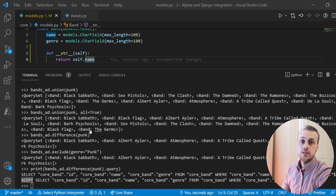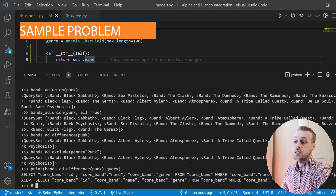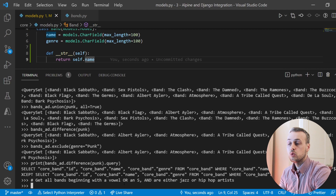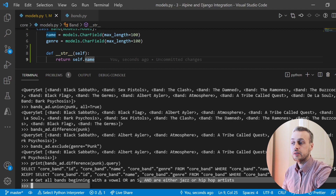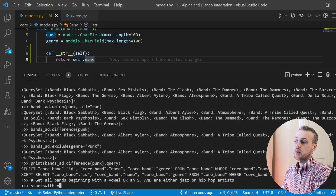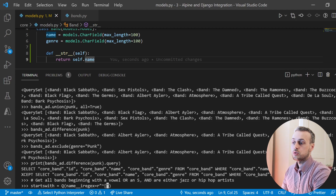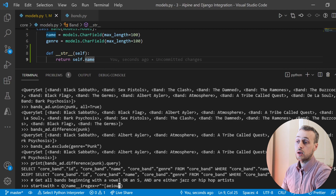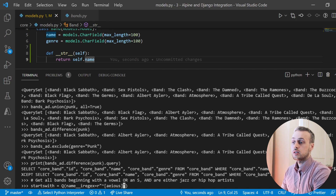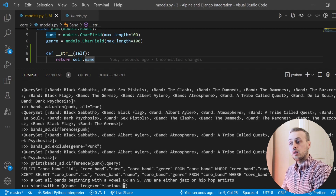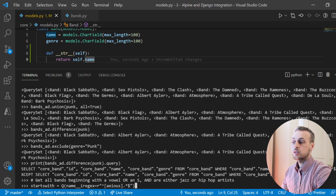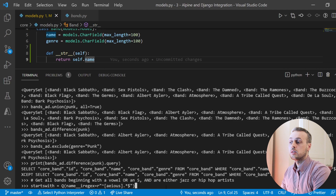To finish off this video, here's a sample problem: get all bands beginning with a vowel or an S, where those bands are either jazz or hip-hop artists. We'll break this down step by step. First, define a Q object called starts_with, using the i_regex lookup with a regular expression that checks the band name begins with one of the vowels — A, E, I, O, U — or an S, followed by any number of characters before the end of the string.